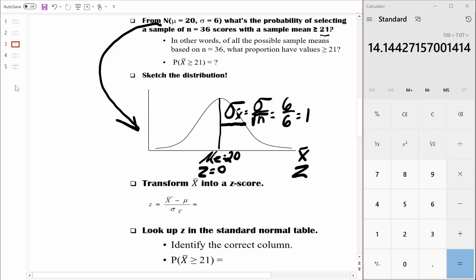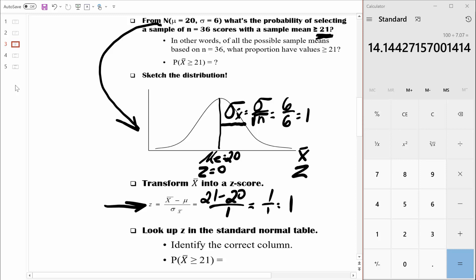In order to answer this question, we need to figure out where 21 is in this entire distribution of sample means. We can figure out its relative location by putting that sample mean into the z-score formula. We're going to take the sample mean of 21, subtract the population mean of 20, and divide by the standard error of the mean, which equals 1. So we're left with 1 divided by 1, which equals 1. A sample mean of 21 is 1 standard error above the mean, equivalent to a z-score of 1.